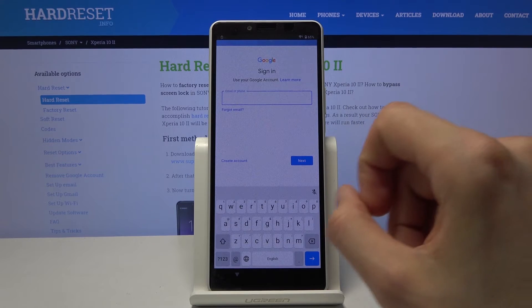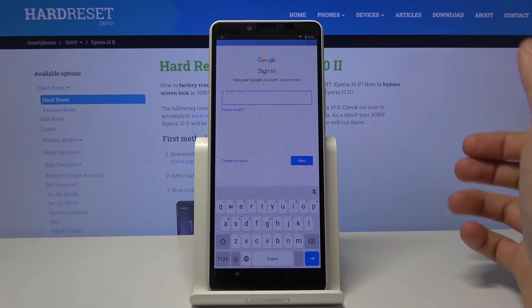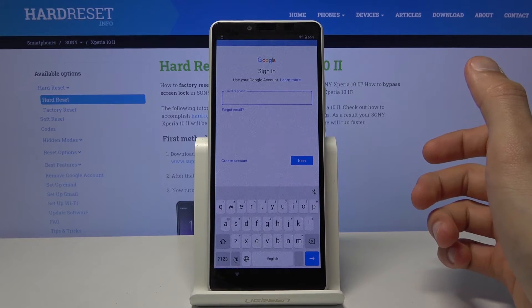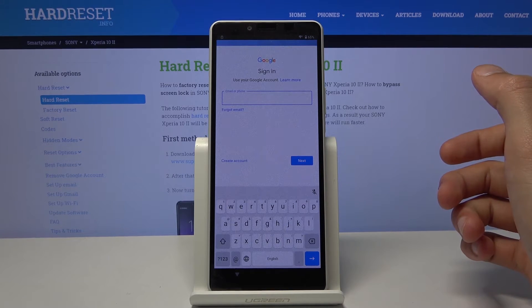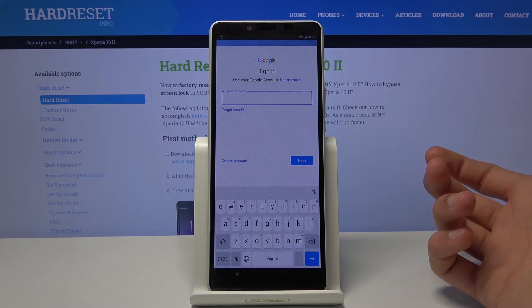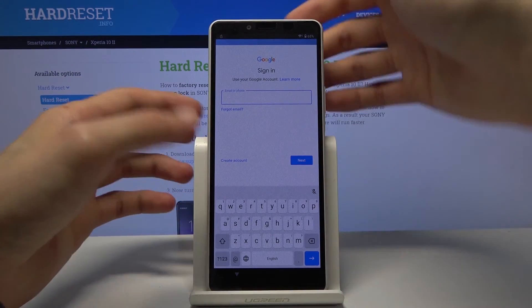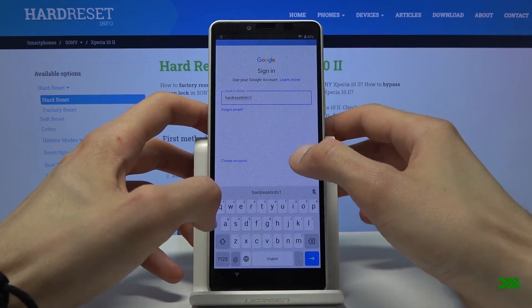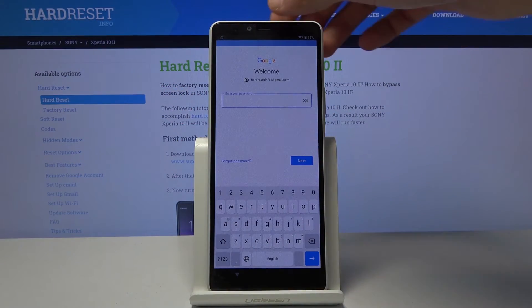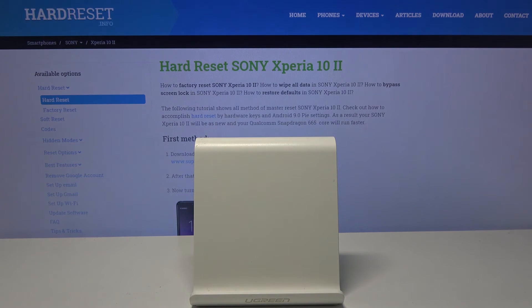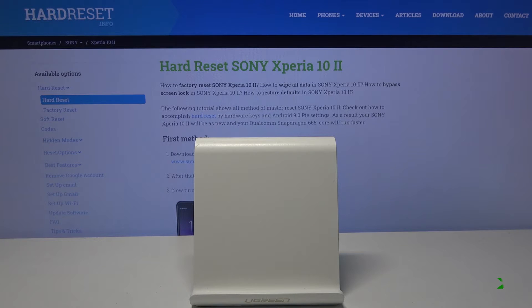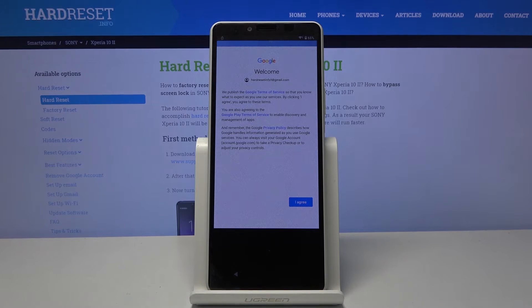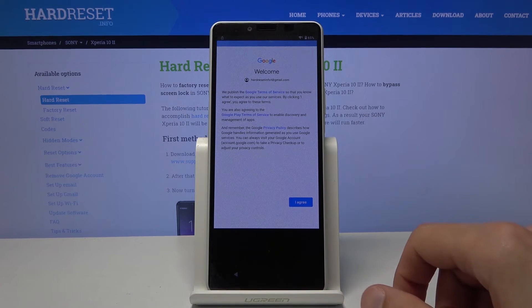And from here you want to log in using your Google account. Now if you don't have one, you can always create it, it's completely free. And once you create it, then simply log in with it. Now I have mine, so that's what I'm gonna use. And I'm gonna put in a password. So I'm gonna do that off the screen. Okay there we go. I put my email in correctly, so that's why I couldn't log in. But once I fixed it, as you can see we're there.